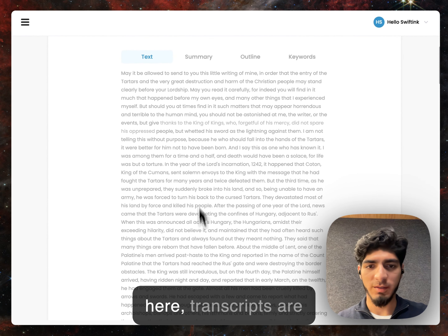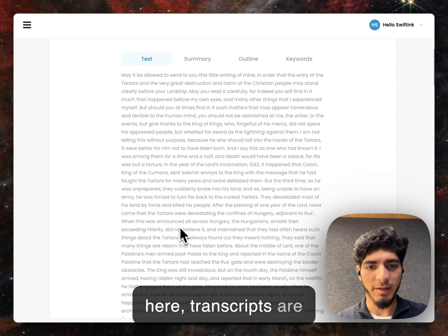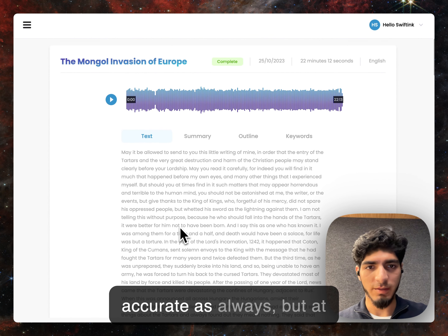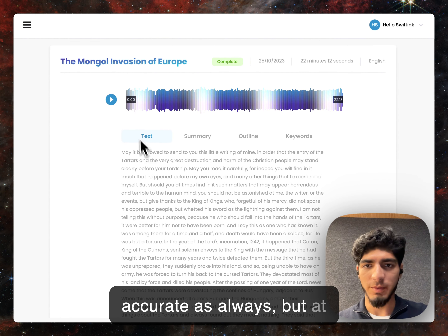As you can see here, transcripts are accurate as always. But at the top, what you can see now is this waveform player, similar to SoundCloud or SoundHound. What that allows you to do is click around to different phrases. So for example, if we hit play.